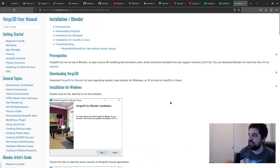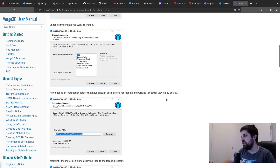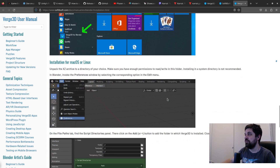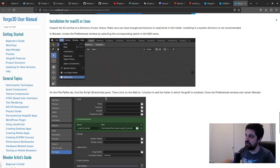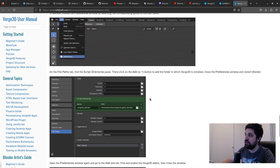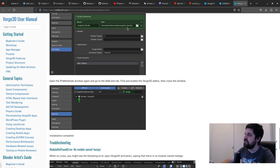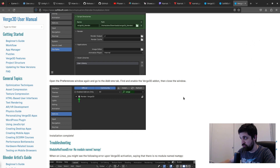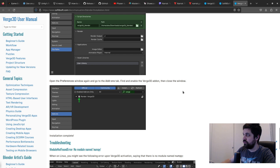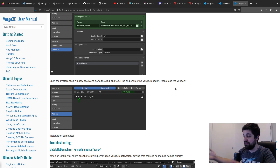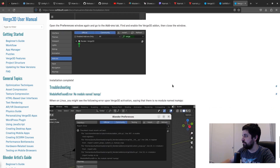On Windows, Verge 3D has a standalone installer, but on Linux and Mac you install it as a Blender add-on through the Preferences interface. It's very similar to Armory 3D — a really cool workflow for people familiar with 3D modeling in Blender, since both the modeling software and game engine are in one package.